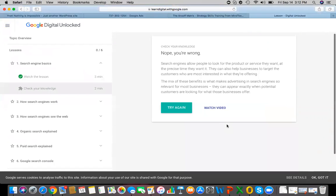Search engines allow people to look for a product or service they want at the precise time they want it. They can also help businesses target customers who are most interested in what they are offering. This mix of benefits is what makes advertising in search engines relevant for most businesses.